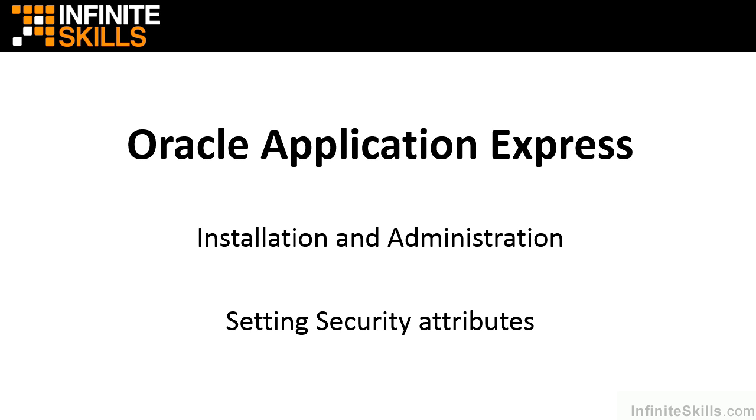It's important to note that we're not talking about setting security privileges for individual users, applications, pages, regions, or items.